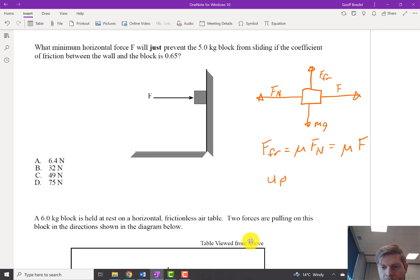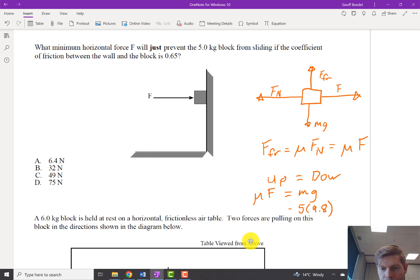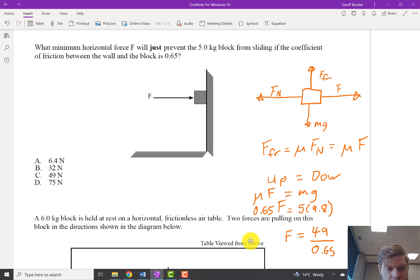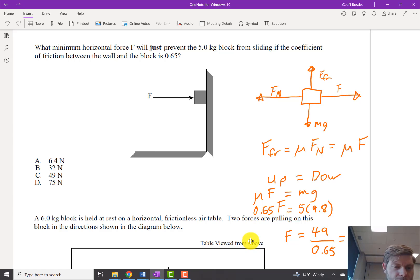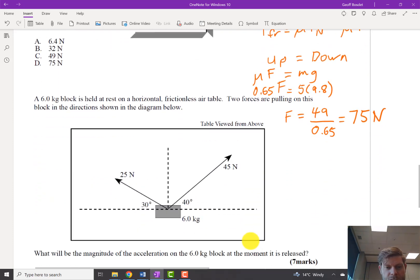Downward we've got gravity, and upward we have friction. Force of friction equals mu times FN. In this case FN equals the applied force F, since the wall pushes back just as hard as you push in. So friction equals mu times F. Setting up forces equal to down forces: mu times F equals mg, so 0.65 times F equals 5 times 9.8 which is 49. Therefore F equals 49 divided by 0.65, which is 75 Newtons. Use free body diagrams and up equals down when things aren't accelerating.